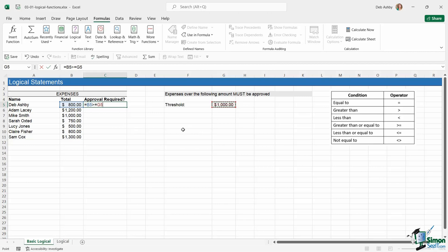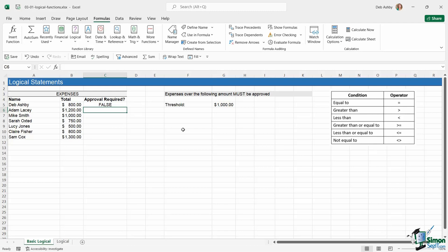Remember, if you want to copy this formula down, we don't want that figure in cell G5 moving. So we need to lock it by pressing the F4 key and making it absolute. If I hit enter, it's given me a result of false.